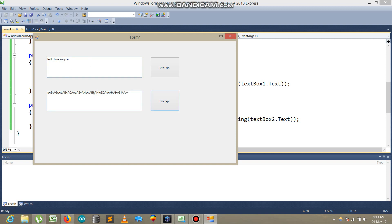Hope you understand what I just did in just two lines of code. In the next video, maybe we will talk about image encryption or file encryption. So stay tuned and don't forget to subscribe, guys. Thank you.